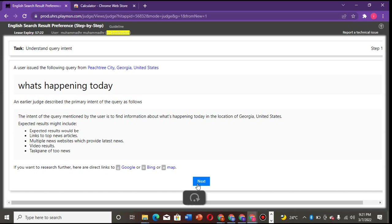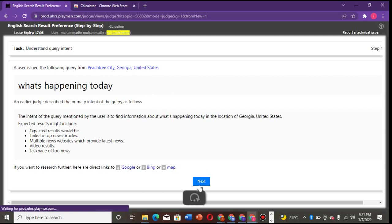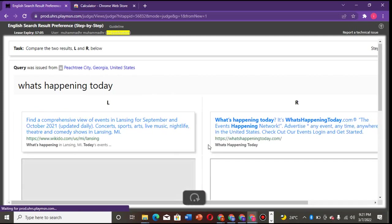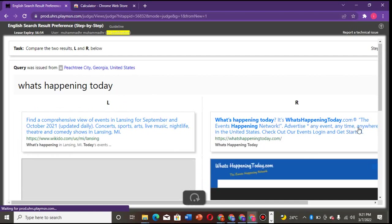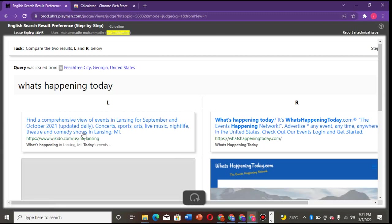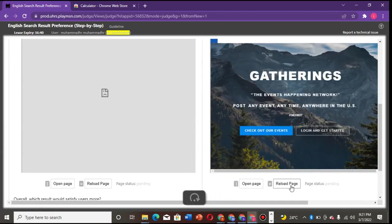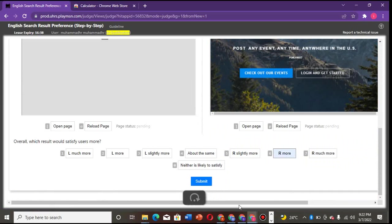What happened, what is happening today? Good, you see this - the expectation result will be linked to news articles, multiple news websites which provide news, video, document of news. Look at this, look at the location - you have to look at the location also. So what's happening today? This one reads 'The event happening network - advertise any event anytime any day.' So without even opening it, this is not a news site, it's not telling about things that are happening today, and we are not in 2021, we are already in 2022. So I will go for this without even looking at it.